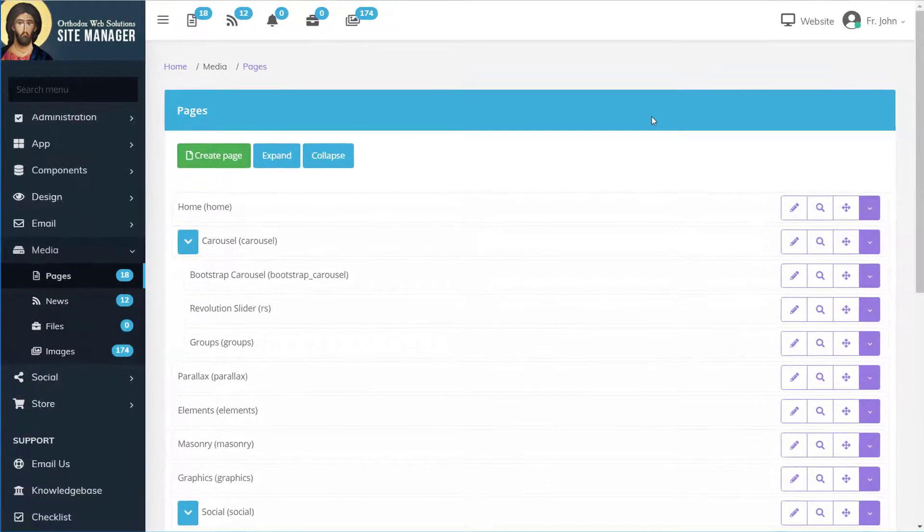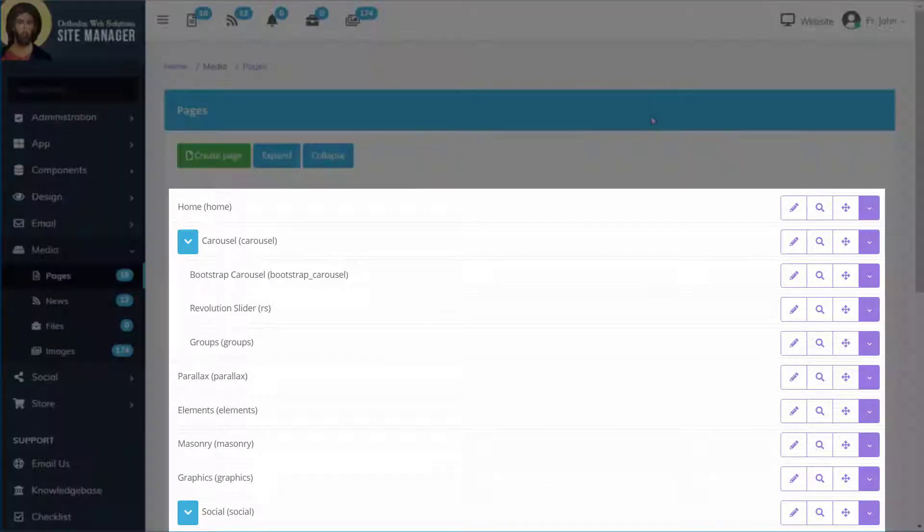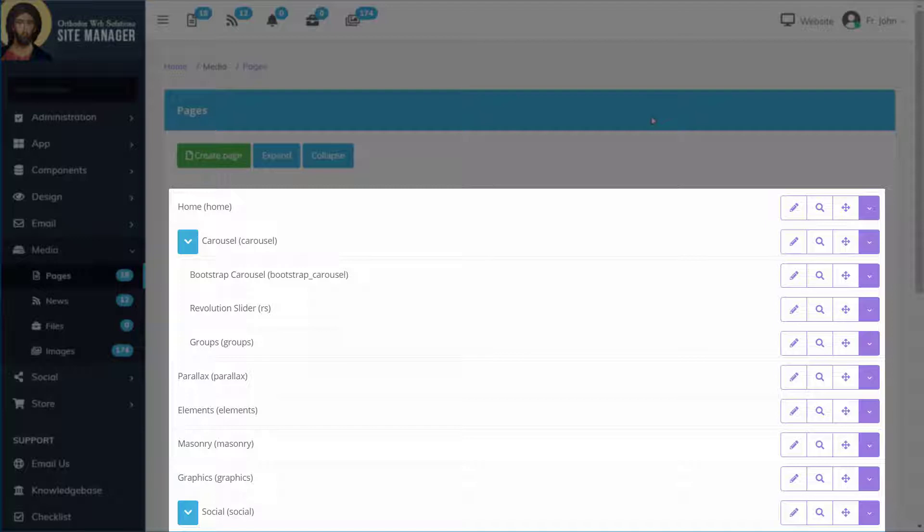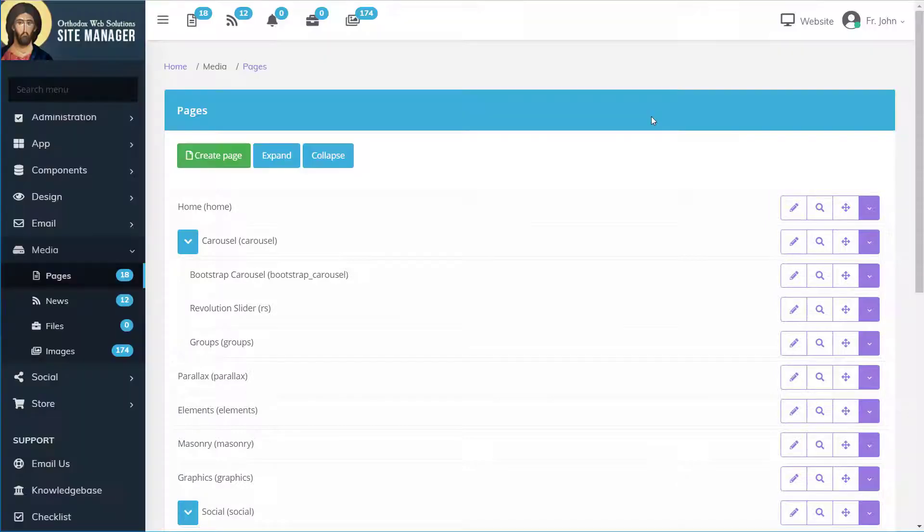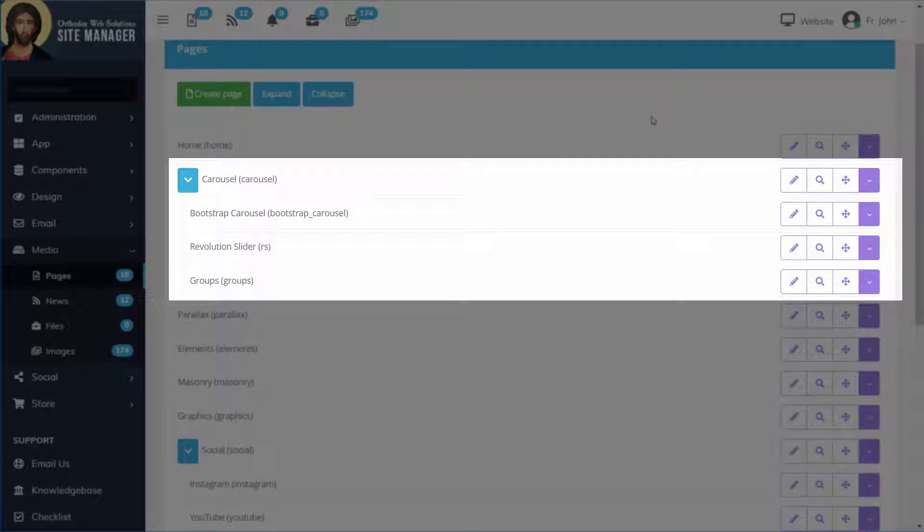When you click on pages you'll see a list of all of the pages on the website organized in hierarchical structure with top-level pages and sub-level pages.